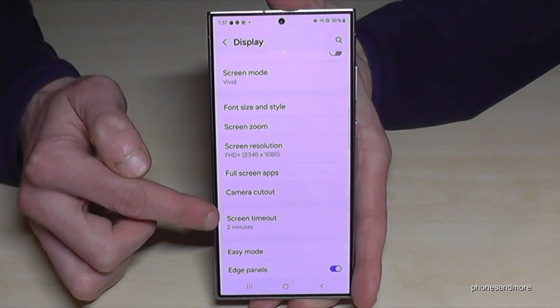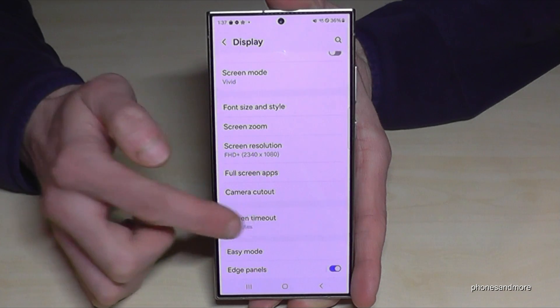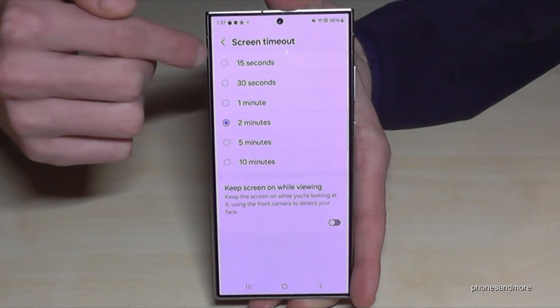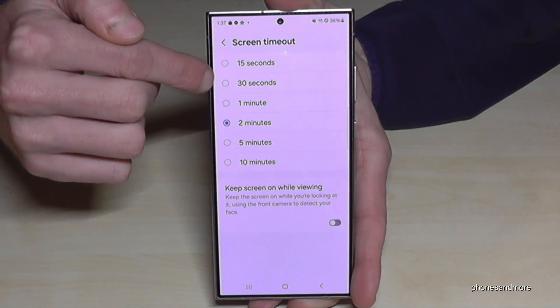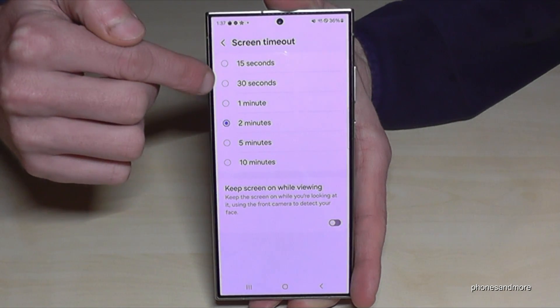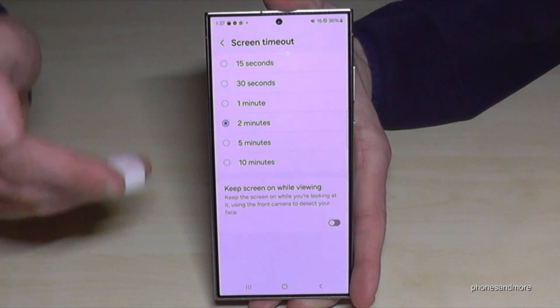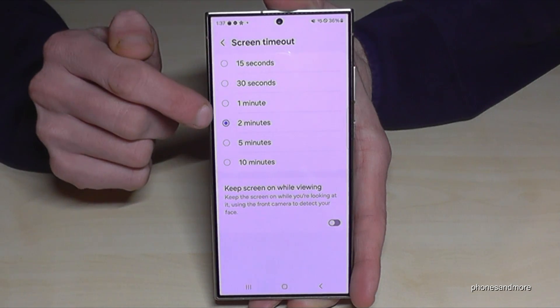Here it is. By default it is 30 seconds, so I have just increased it for you to follow the video better.